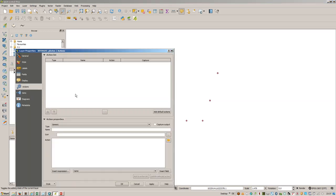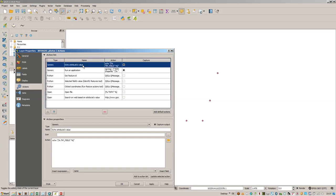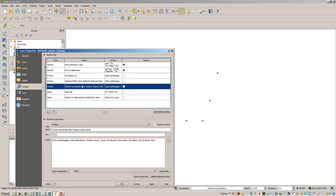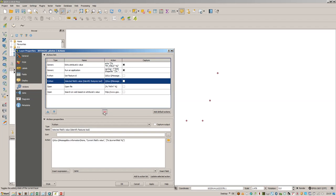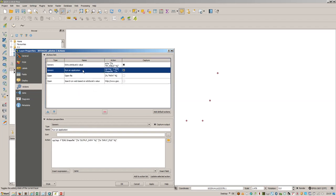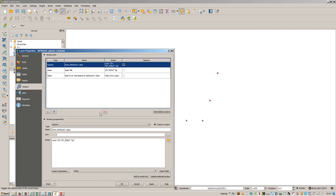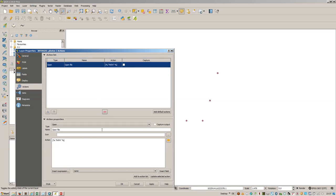Let's go back to the properties and go here to the actions field. Let's add a default action, which is the open file option. We have the location of the file already stored in name.